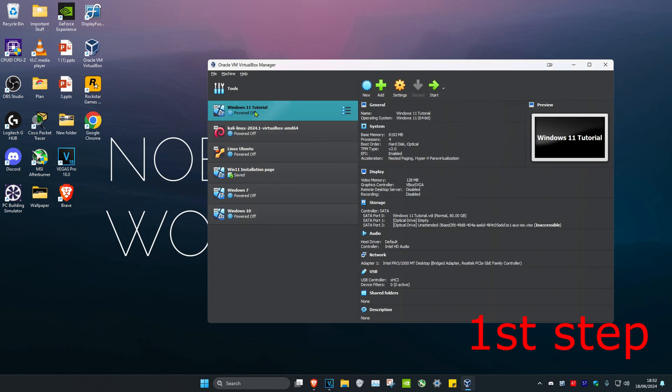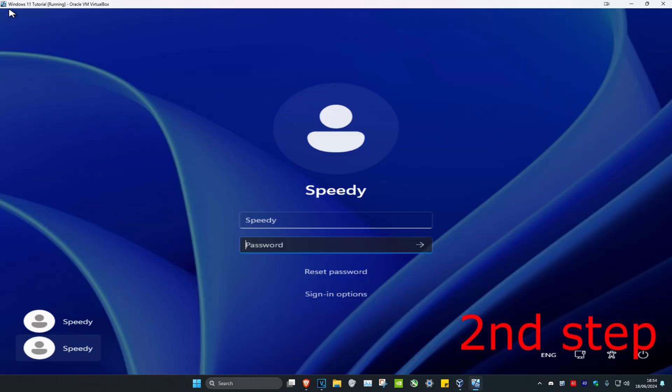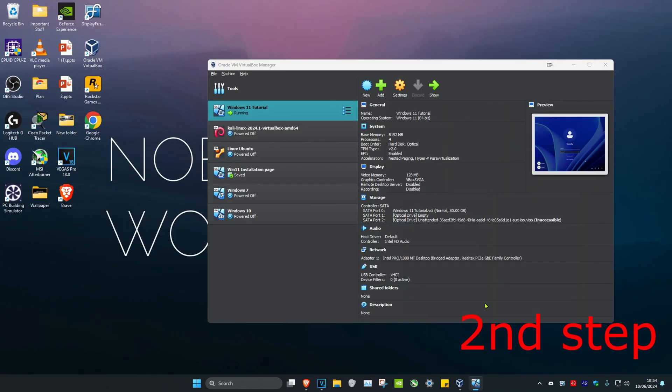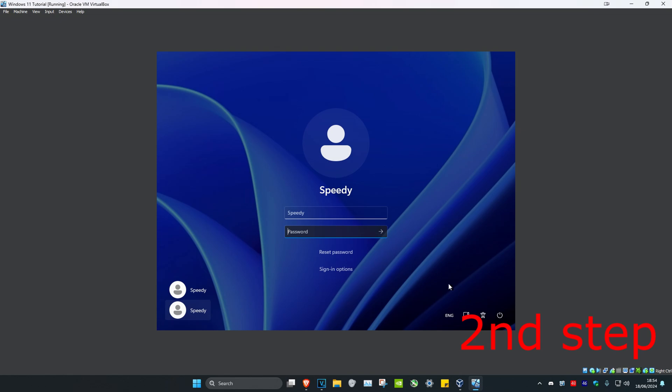And now we're going to power on our virtual machine again. Click on start. Now you want to click on devices on the top. If you do not see devices, you want to click on the host key plus C. Your host key is probably going to be the right control button on your keyboard. So you want to click on the right control button and then C, and then it's going to look like this.